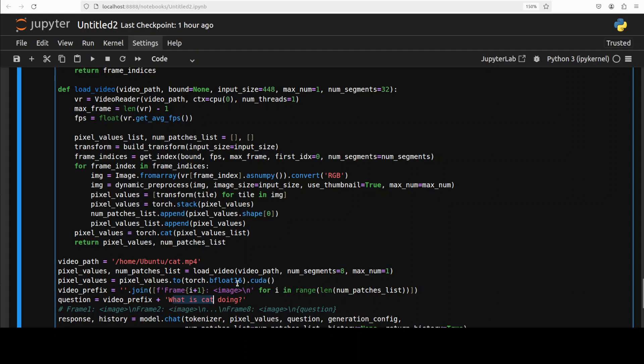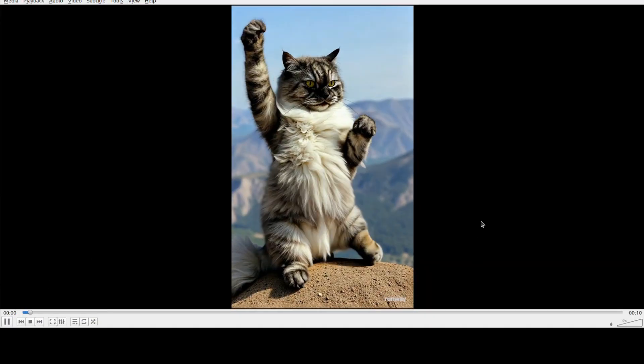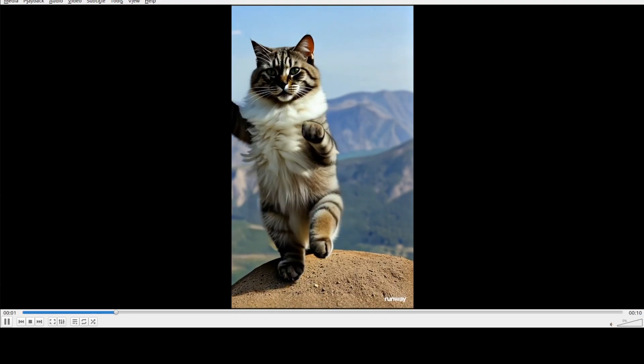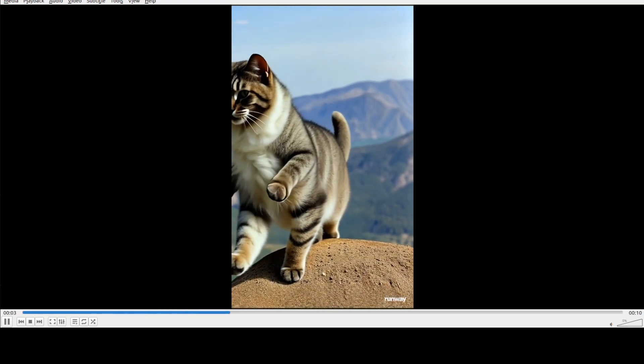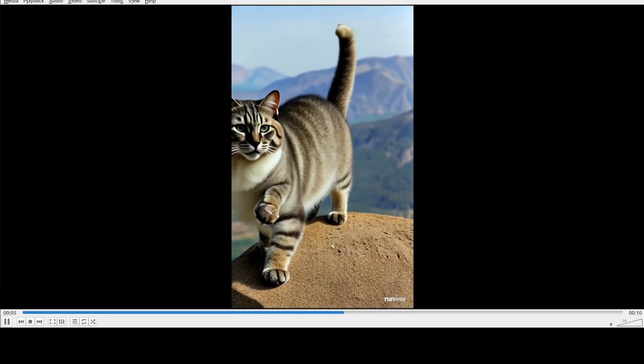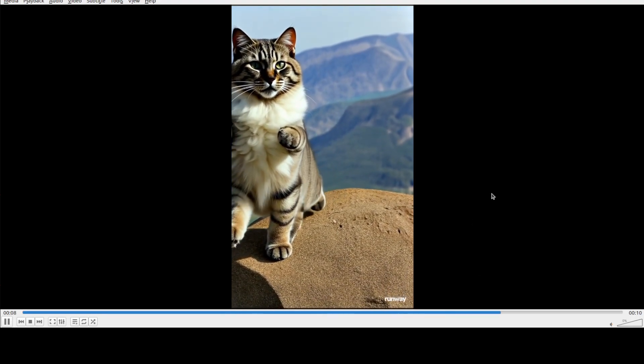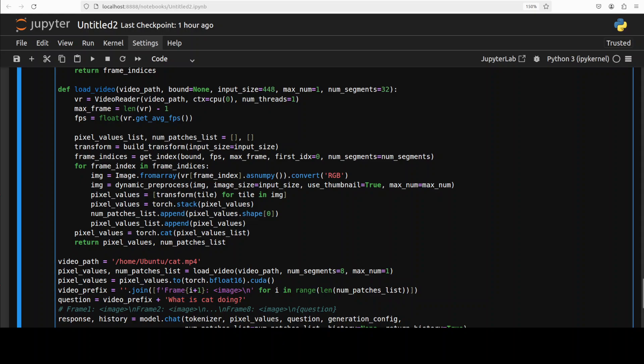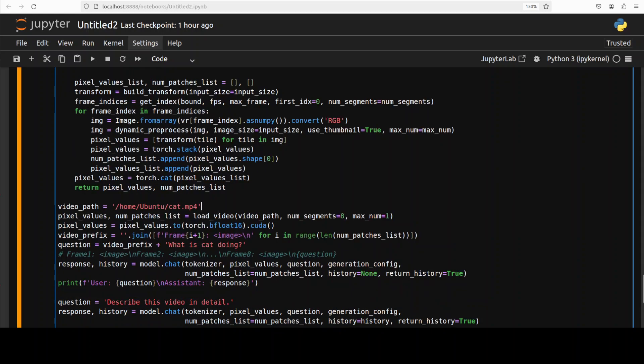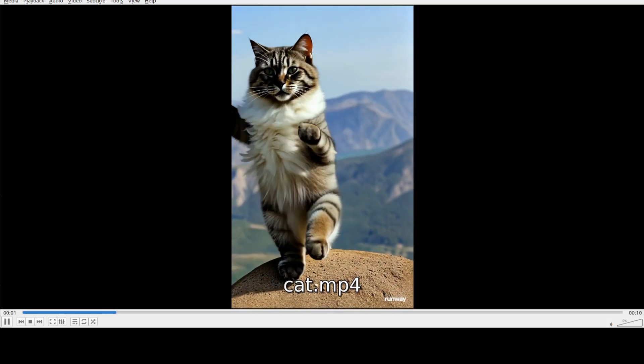All you need to do is just give it the video path on your local system and ask the question. So I'm asking it what is cat doing. This is an AI-generated video which I did some time back. So just a weird cat, don't judge the cat, just on the top of a hill and doing some antics. And this is what I'm going to ask it, just describe it. So let's run this thing. And the model has come back with the response. There it goes. It says in this series of images, a fluffy striped cat is seen striking playful and animated poses atop a rock with a scenic mountain backdrop, which is correct.